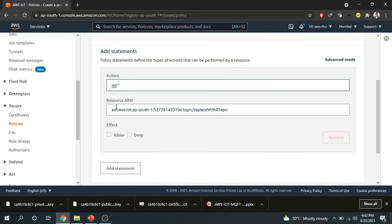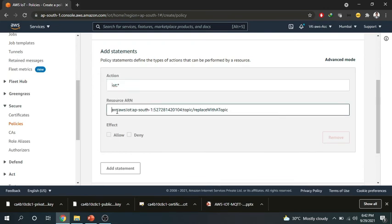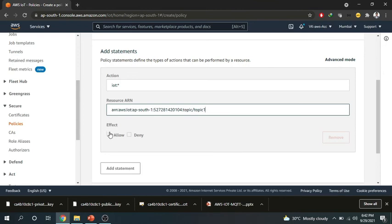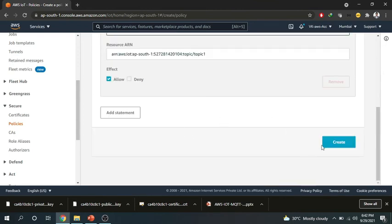Now the resource ARN is nothing but your topic. This is auto-generated topic and here you should give your topic name, whatever the topic name that you want to keep you can give. So I will name it topic one and I will allow. So now click on create it.